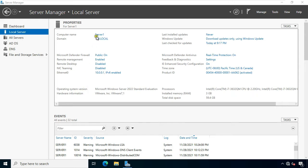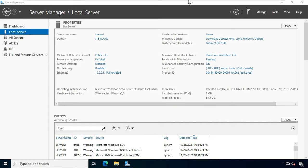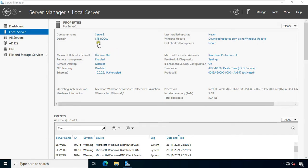This is our Server 1 — this is our primary DC, name is stb.local. Our Ethernet IP address is 10.0.0.1. Now go to another server machine. This is our additional domain controller. Our computer name is Server2, and this is our ADC of stb.local. Our Ethernet IP address is 10.0.0.2.